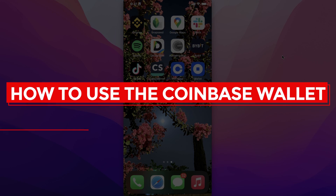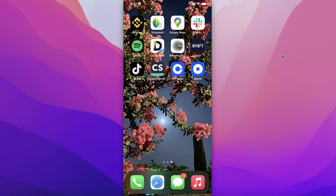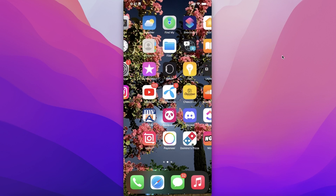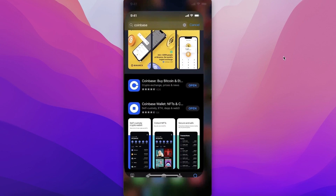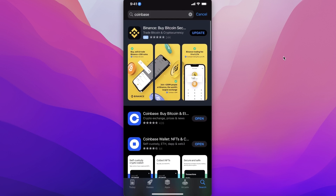How to use the Coinbase Wallet - easy tutorial. Hey guys, welcome back to the YouTube channel. Today I will be showing you how to get started with the Coinbase Wallet, so let's get into it.